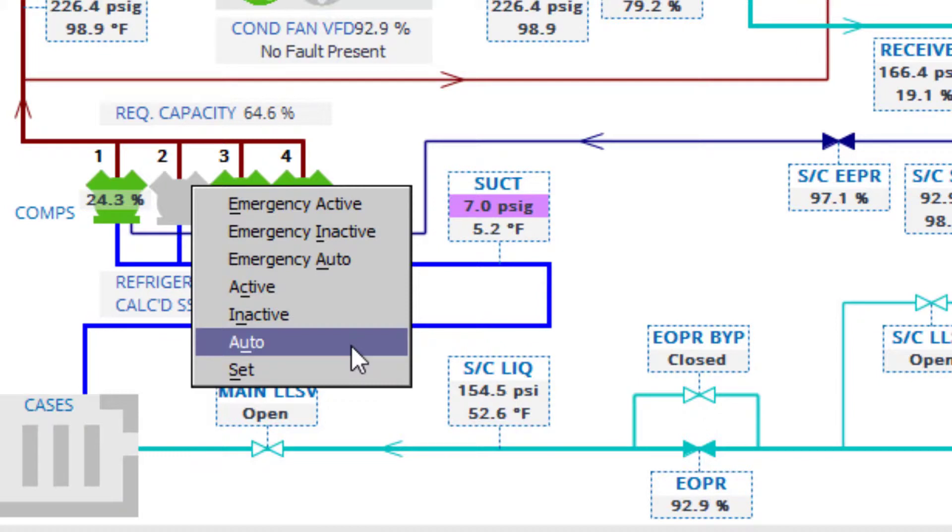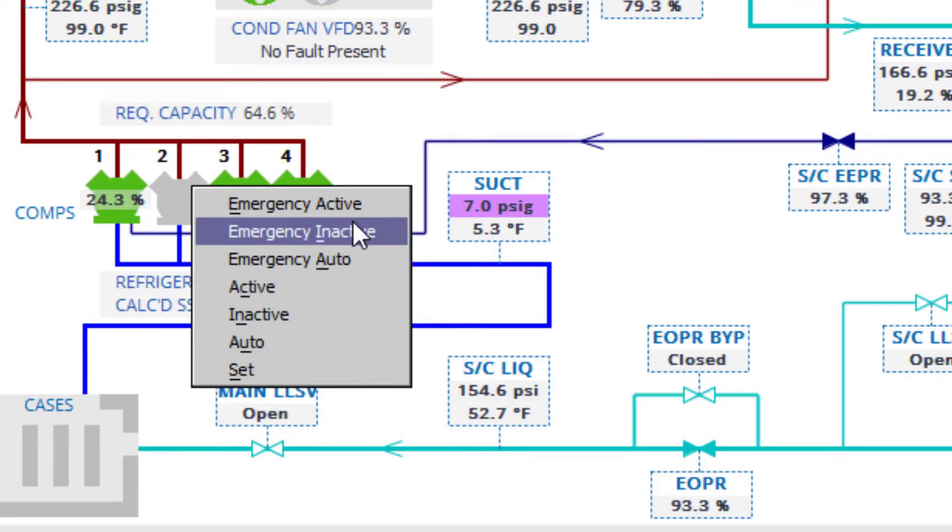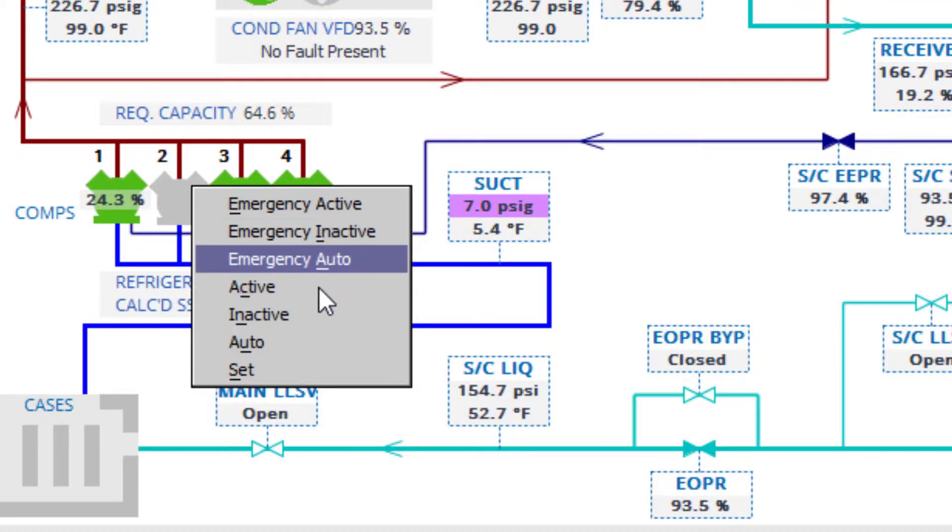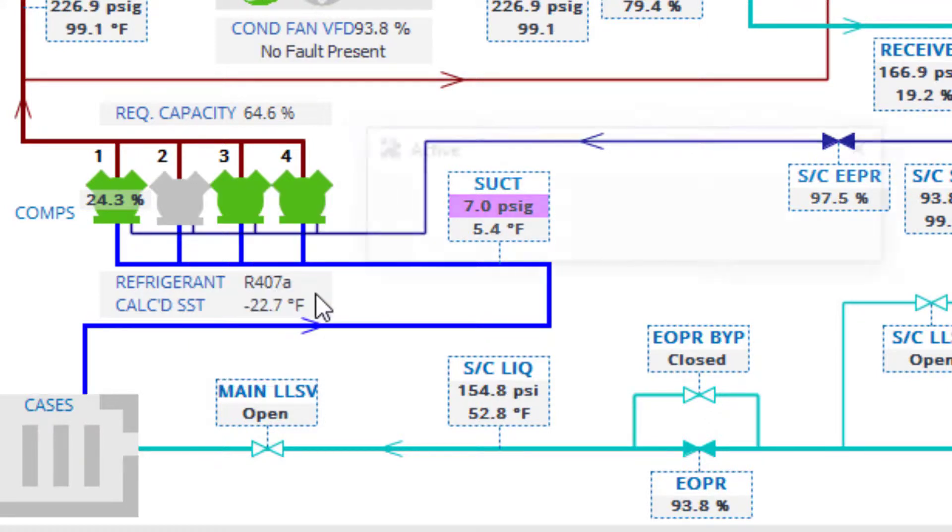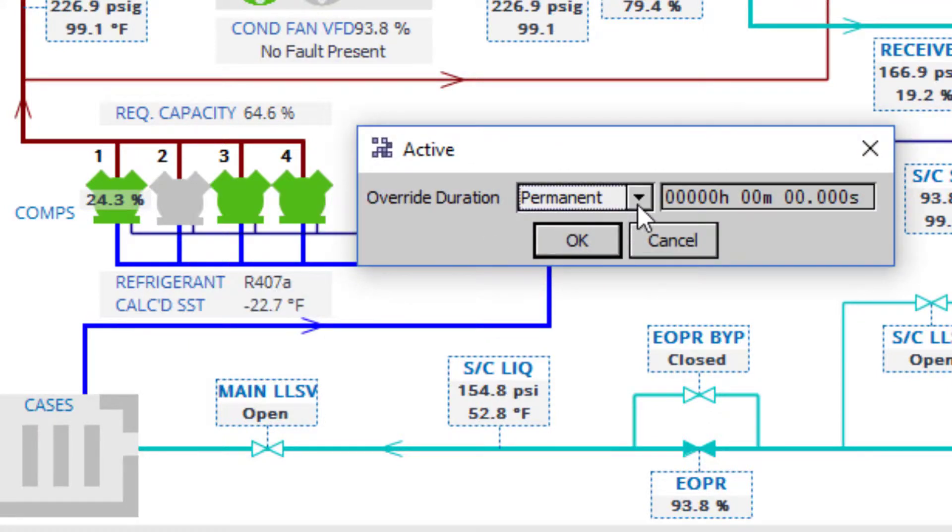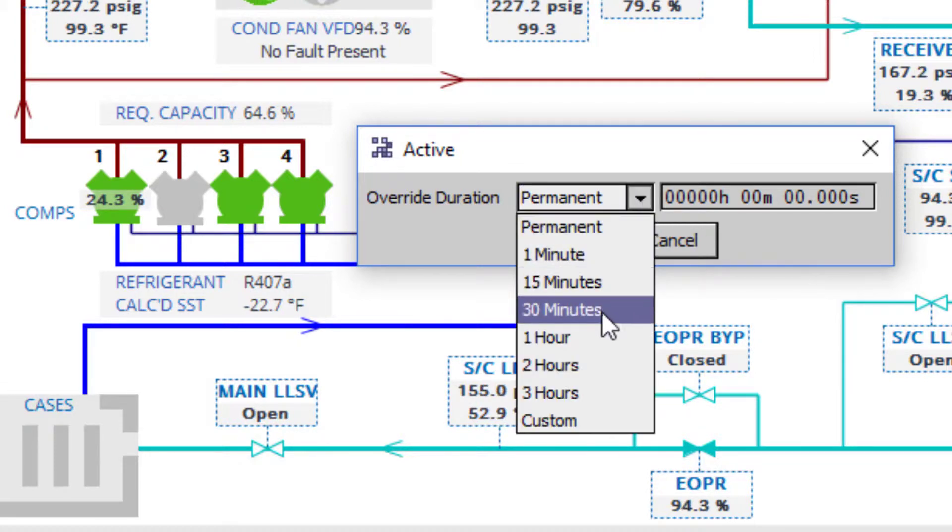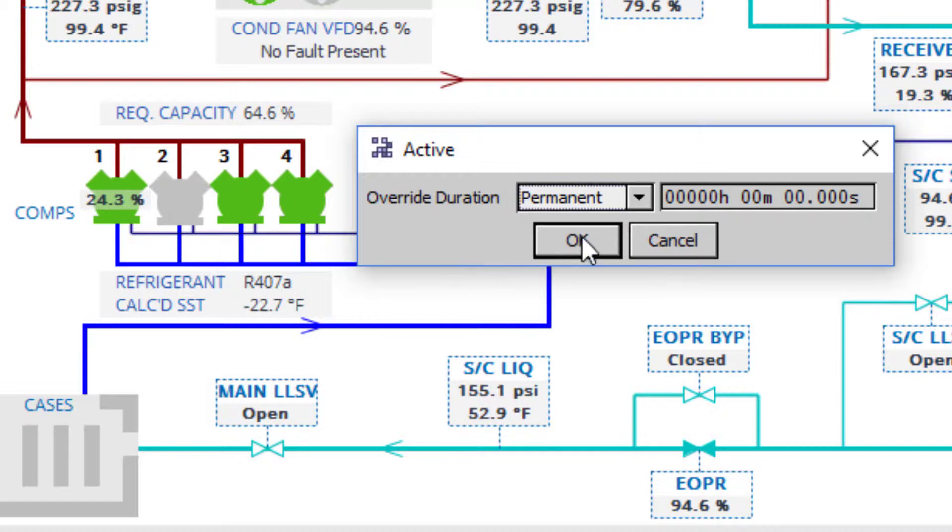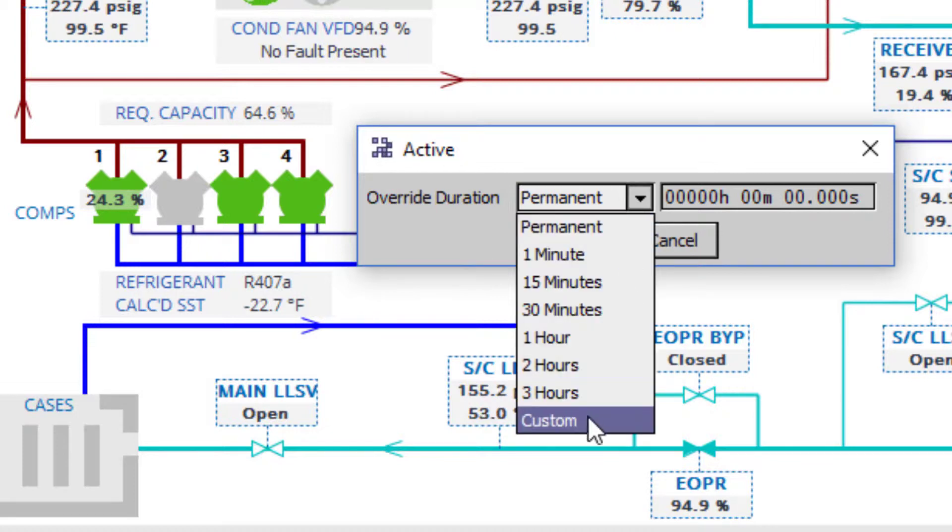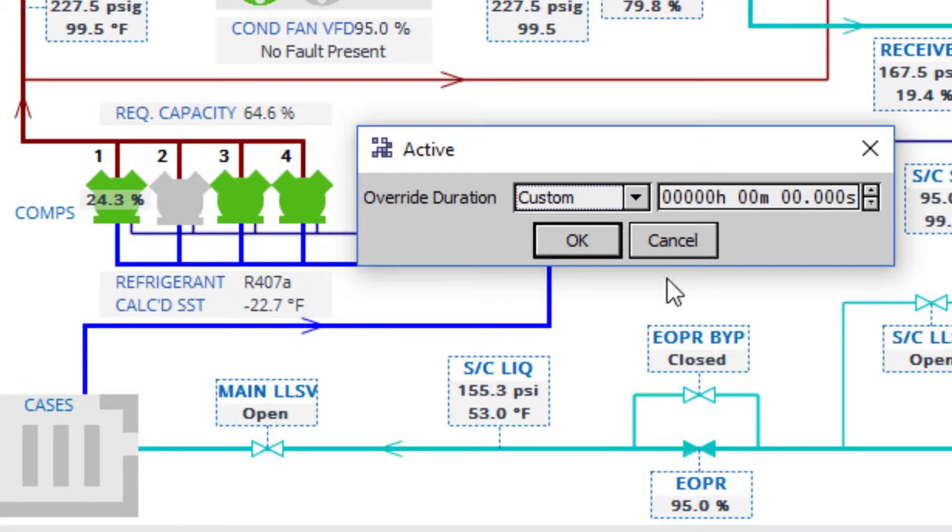A good practice while forcing overrides is to always use a timed duration. The permanent duration will keep a point forced until manually set back to auto. In most circumstances, it is preferred and safer to use a timed duration in the event that a critical point has been forgotten and left in an overridden position.